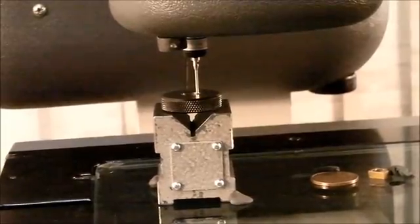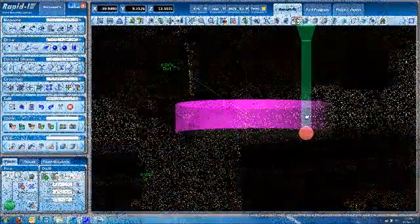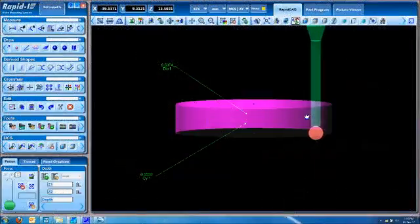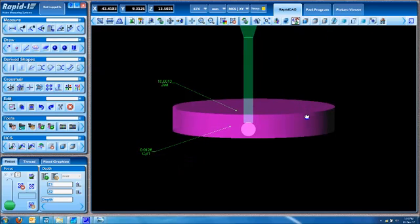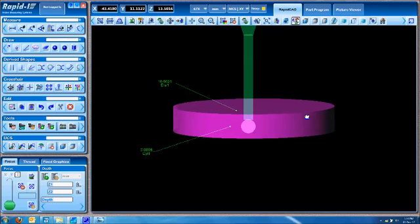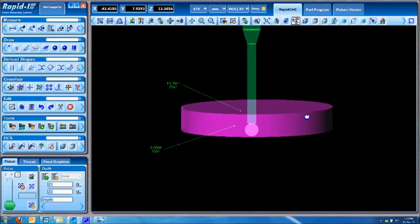As you can see, it moves in, touches, and the same thing is shown in the software as well. As it keeps taking points, the features are being developed and the measurement can be done completely.